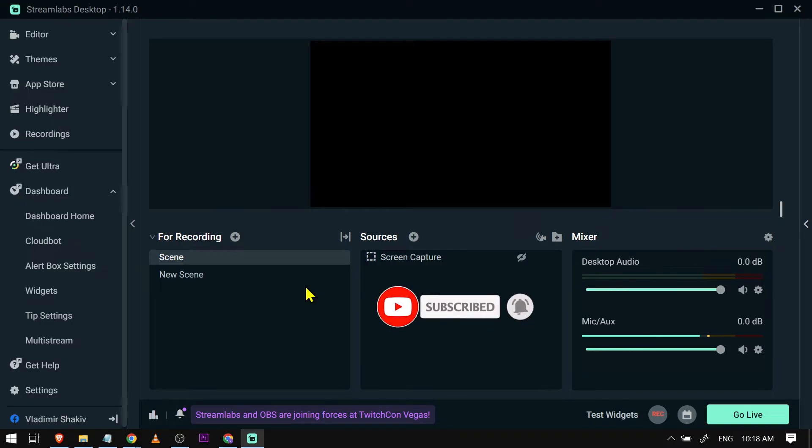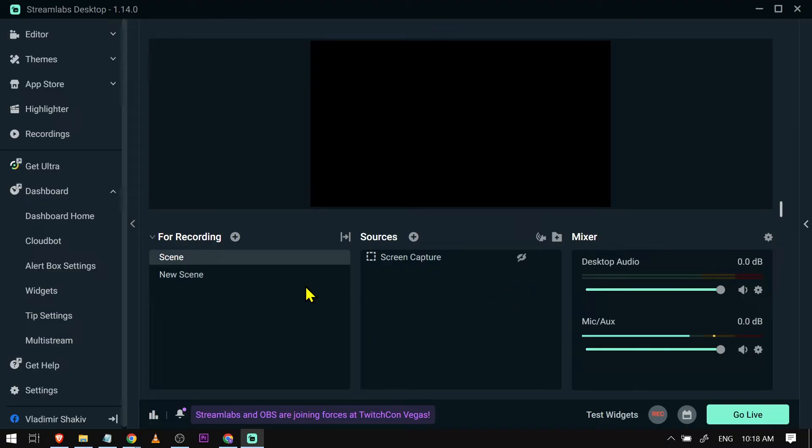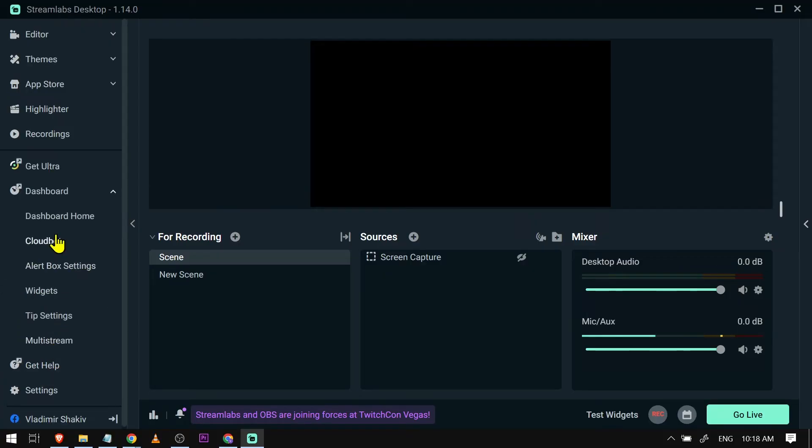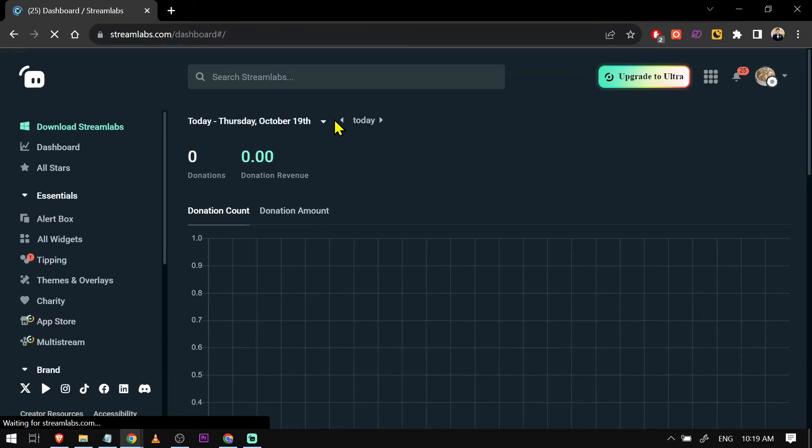Now another option that we are going to try is this one here. I want you to try to go to your Dashboard here, we're going to click to our Dashboard Home. All right, so we're going to be waiting for this one. Okay, now that we are here.